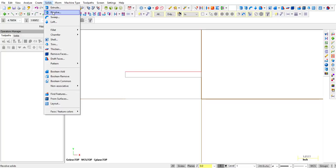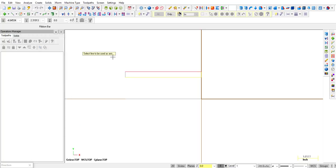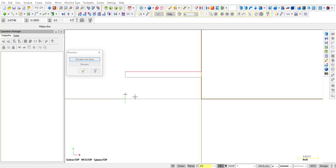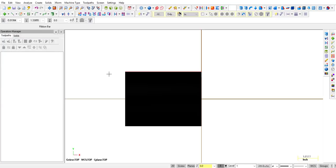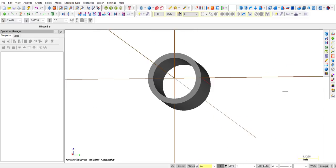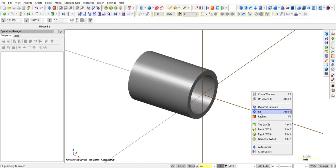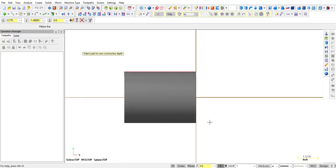We're going to revolve — grab the chain, click OK, then it says select the axis, click OK. We're going to revolve, create body, 360 degrees. Click OK. There's our part and it is perfectly on center, so that's good. Now we want to drill some holes.